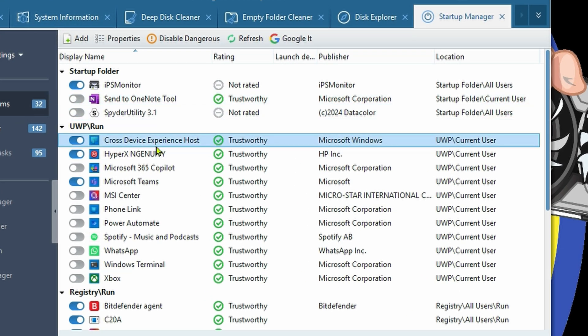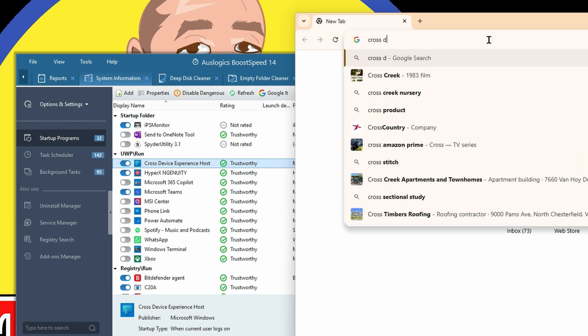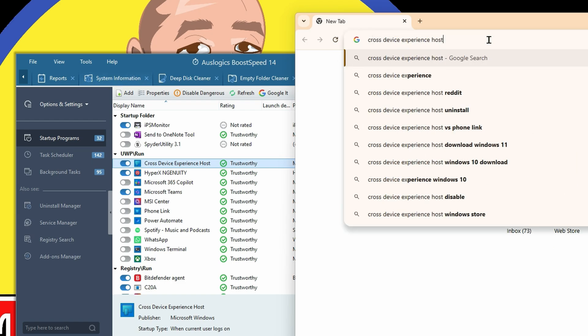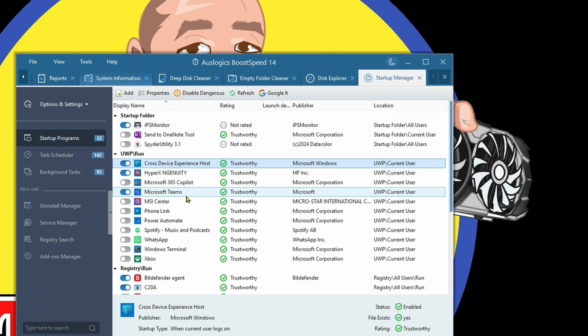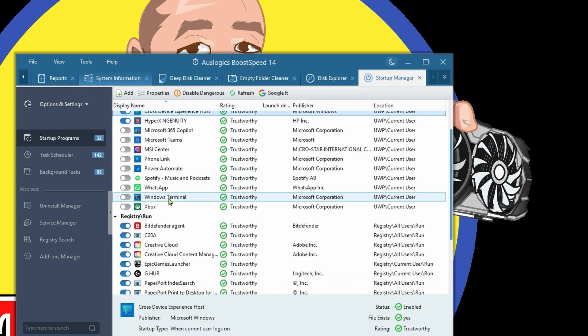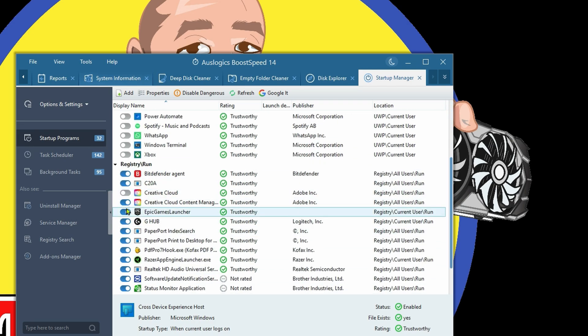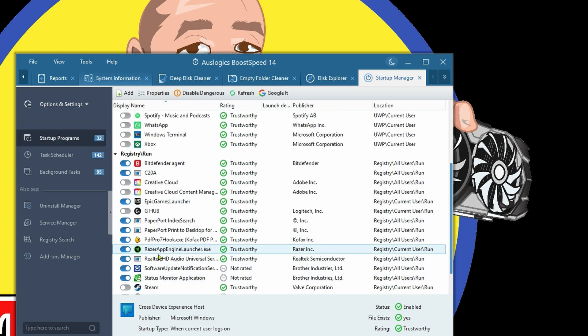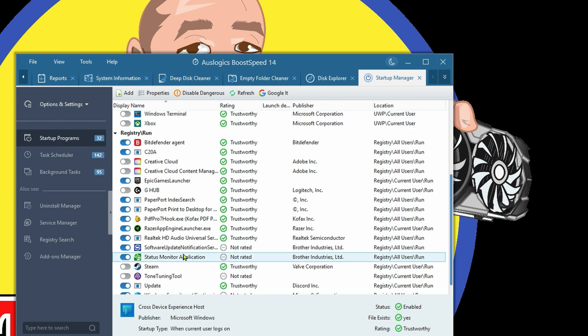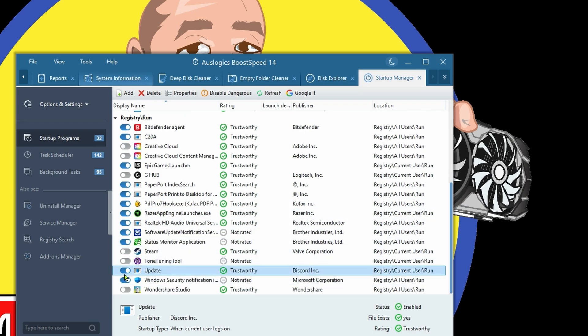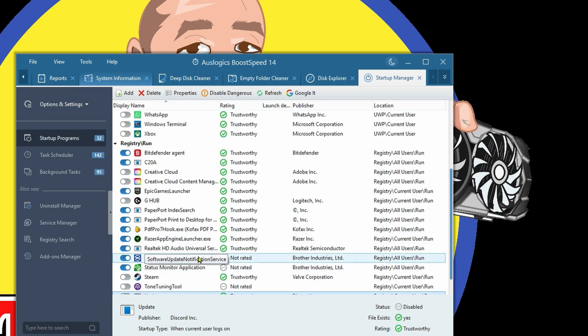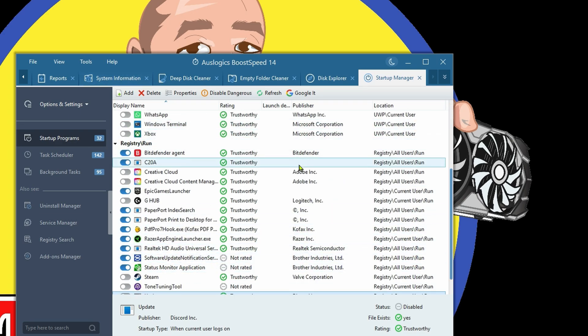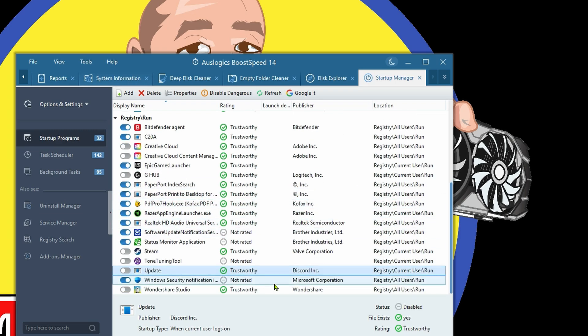Let's get rid of OneNote. If you're not sure what something is, don't disable it just yet. Look into what it is. For example, cross-device experience host - we may want to leave that. I don't use Teams on my personal machine, so I'll disable that. I don't want Creative Cloud, we can disable G Hub. I do use a Razer mouse, so I'll leave that. This is Discord, let's disable that. Now I'm going to restart.